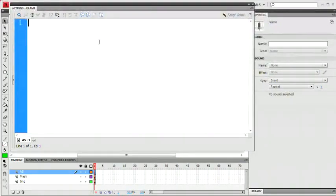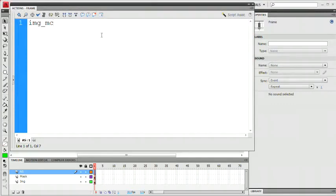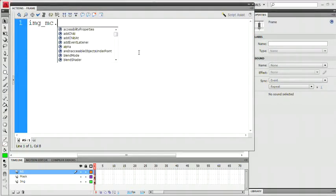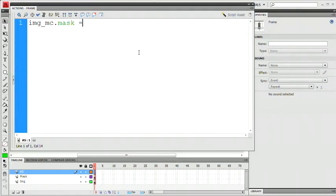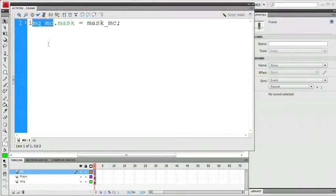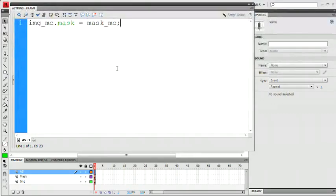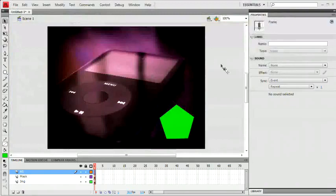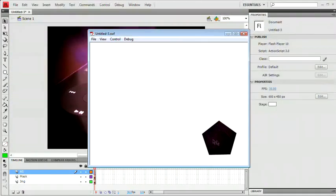Alright, so here on line one we just want to type something very simple. We're talking to the image movie clip. Remember, its instance name is IMG_MC. We're going to say, hey, image mask. And then we need to say your mask equals what? What does your mask equal? Well, it's going to equal that other movie clip, mask_MC. That is going to be masking the image. So the mask of the image equals mask_MC. Before we do anything else, let's check this out. Let's just hit Control Enter to be Command Return on the Mac. And you can see right there we have our shape and we can't see.